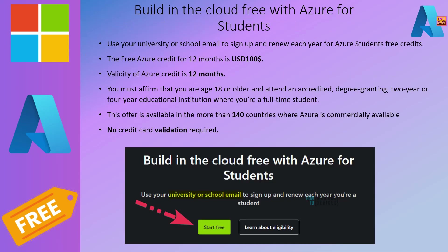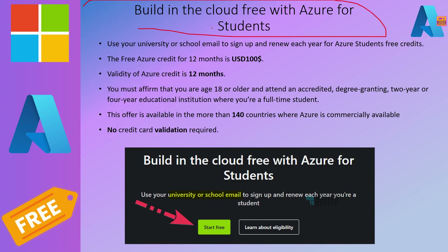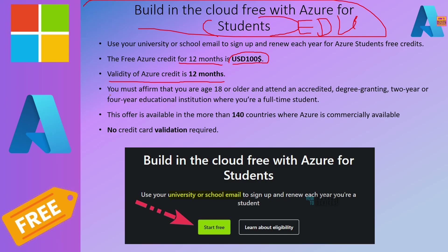The second option has no credit card validation required. The catch is it is only for students. If you have an edu account or can prove you are a full-time student in a university or enrolled in a two- or three-year course, Microsoft will give you $100 USD Azure credit valid for 12 months. Eligibility: age 18 or above, full-time student, available in 140 countries. This is the best option if you are a student.